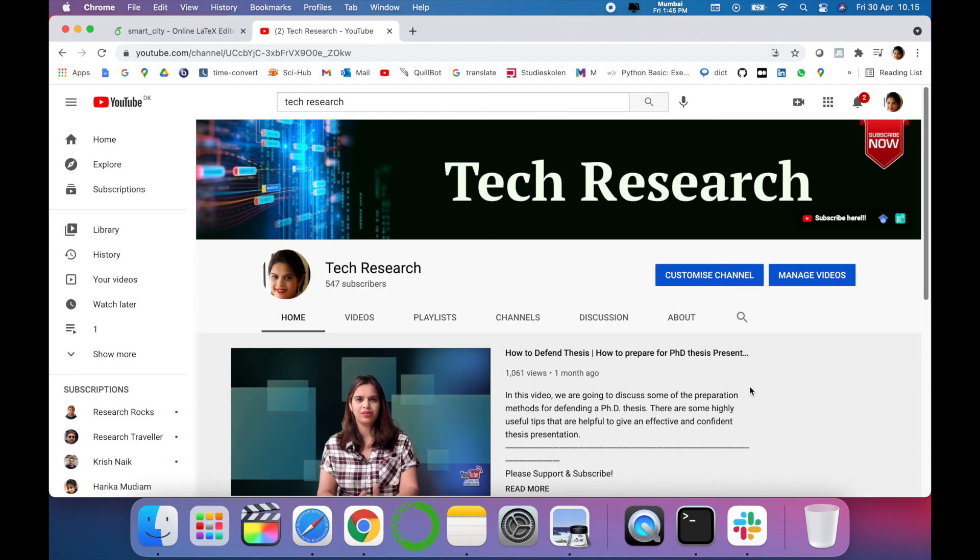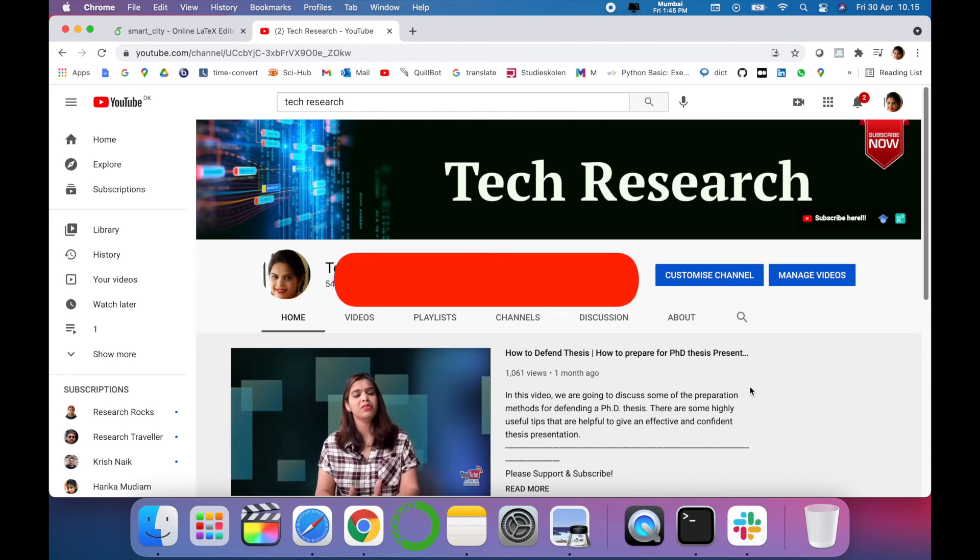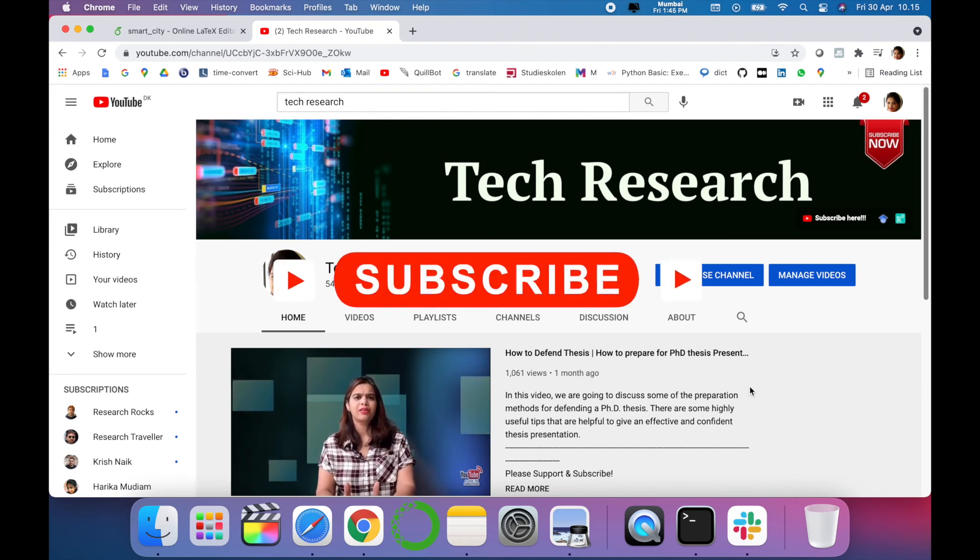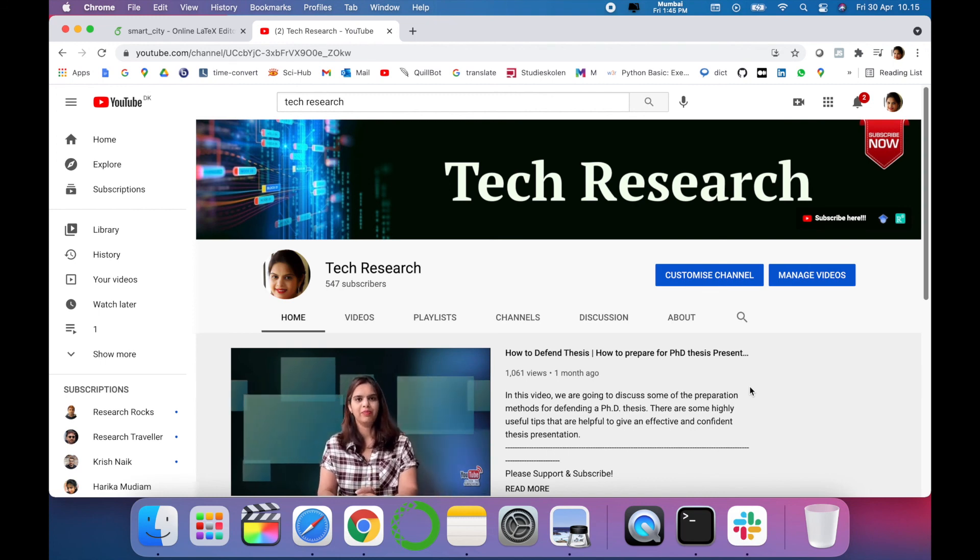Thanks for watching. Before leaving, please subscribe to my channel Tech Research for updated notifications. See you next video. Till then, take care. Goodbye.